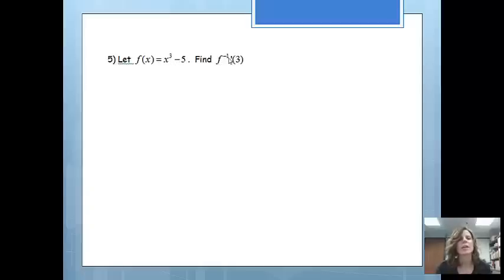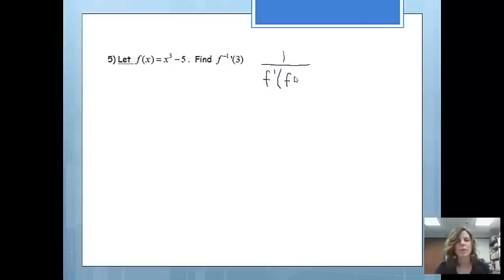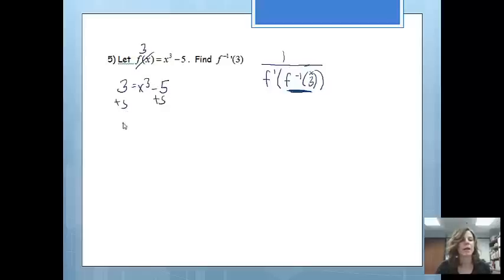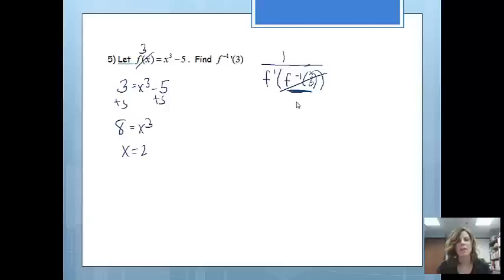This time we've got a function and we'd like to find the derivative of the inverse. The first thing I'm going to do is write the formula: 1 over f prime of f inverse of 3. We want to find f inverse of 3 first. If the x value on the inverse is 3, that means it's the y value on the original function, so we solve the original function for x. I'll add 5 to both sides: 8 equals x cubed. Cube-rooting both sides gives x equals 2. So the inverse at 3 is equal to 2, and now my problem looks like 1 over f prime of 2.